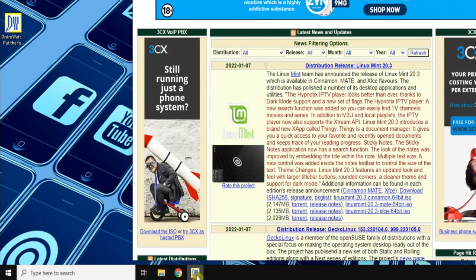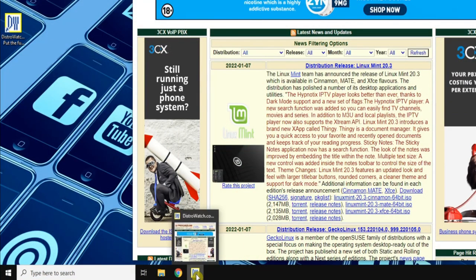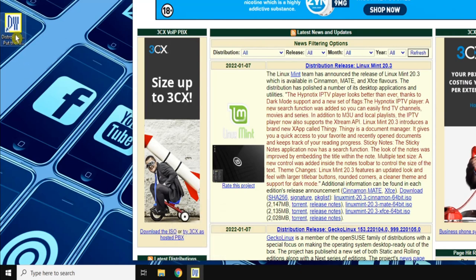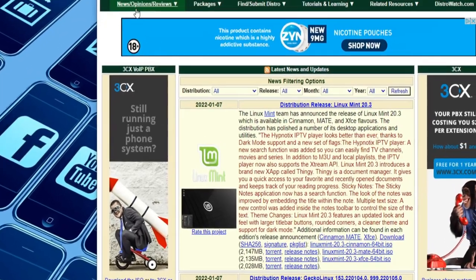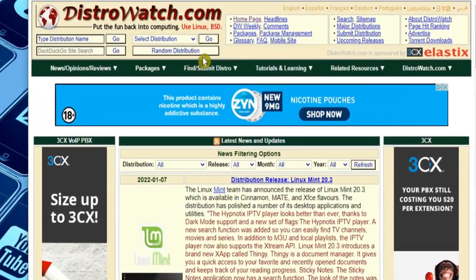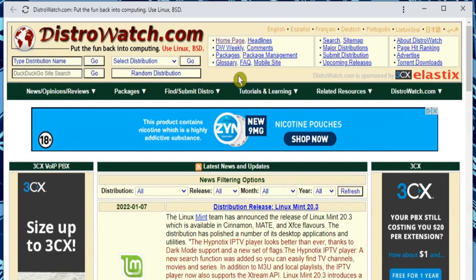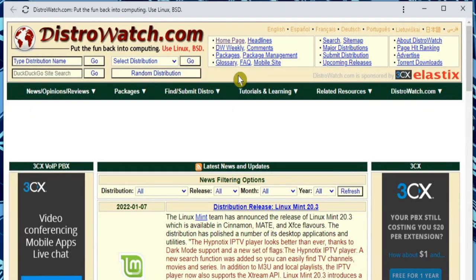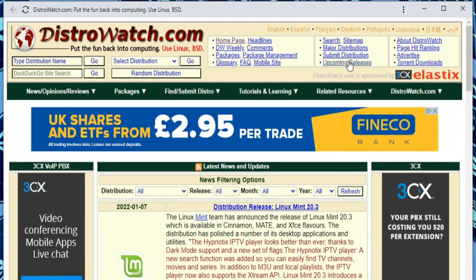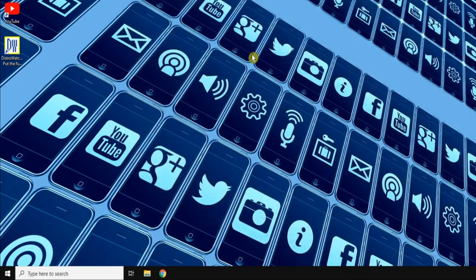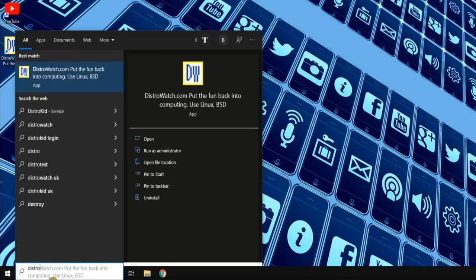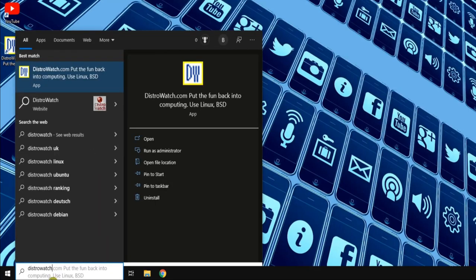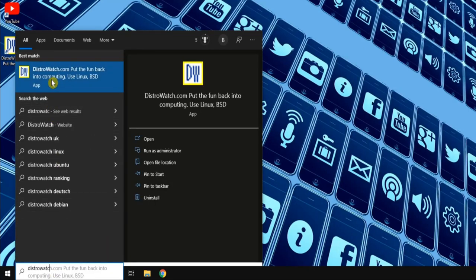And now if I move this over and close the main Vivaldi window, we have our very own DistroWatch app, as we can see from both the icon on the taskbar and the shortcut on the desktop. So with this method, even if a website doesn't support Progressive Web Apps, we can create our own using Vivaldi.